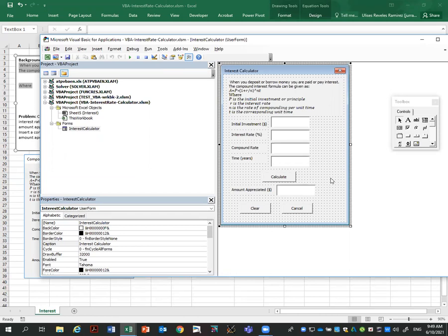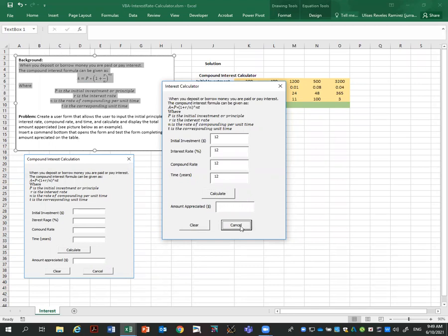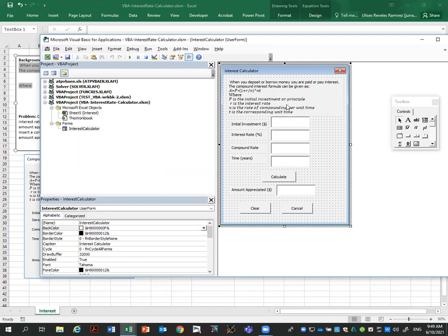I'm going to add two other common buttons. This common button will be clear with caption clear. We want to clear the form. And another button to close the form. I'm going to call this cancel button with caption cancel. So you see so far what we have done is added the elements to the form, but we have not added any code. That's what we are going to do next.